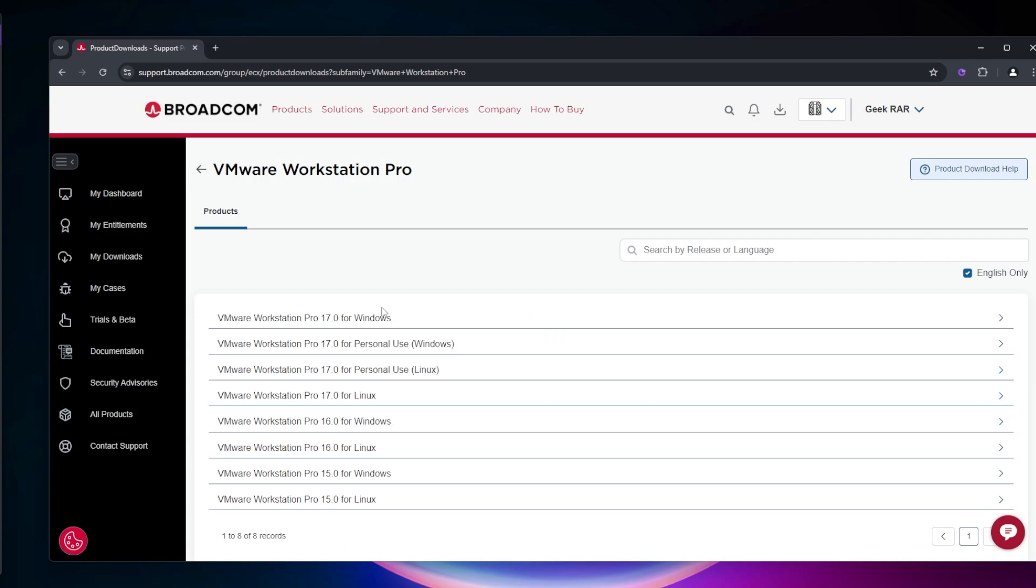Make sure you create an account and sign in, then you'll be able to access this page. I've already created my account and I'm on the downloads page where it directed me. I want to select VMware Workstation Pro for personal use Windows.